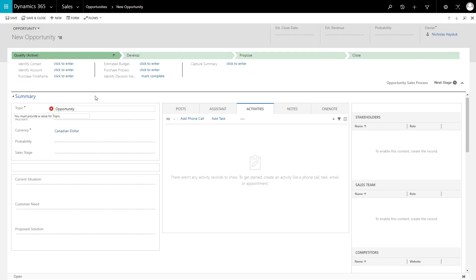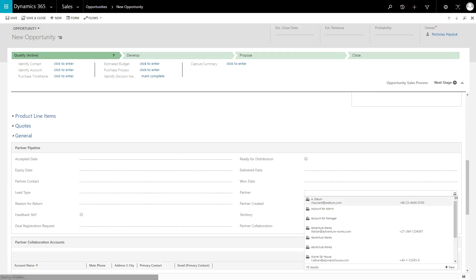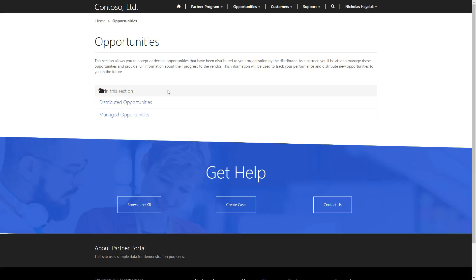There is a Partner Lookup field on the Opportunity Record that is used to indicate who that record is assigned to. On the portal, users see opportunities grouped into two main areas: Distributed Opportunities and Managed Opportunities.